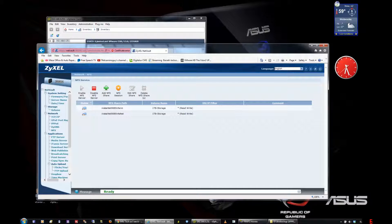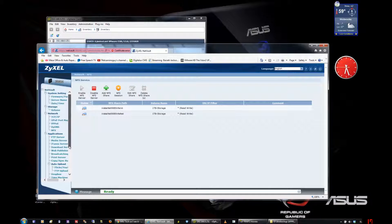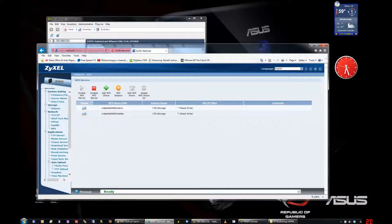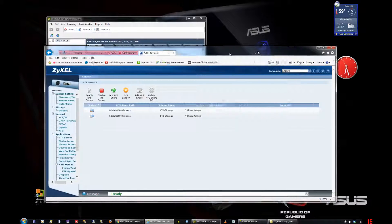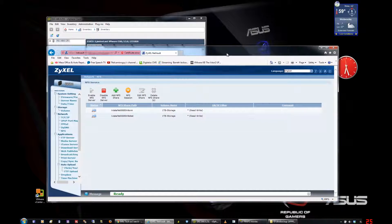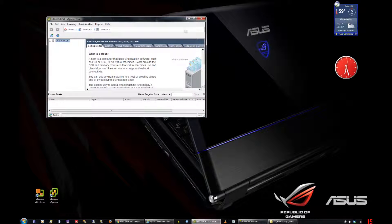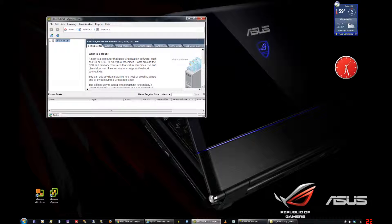What that's going to do is advertise its services out on your local area network. In my case, I have these two shares here. When I actually go look for a place for a new data store, I'm going to be able to attach to my little NAS box. So these are out here — let's minimize this for now and go into our host, our vSphere client here.